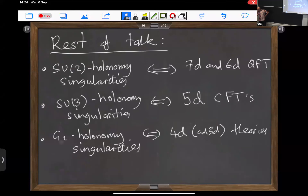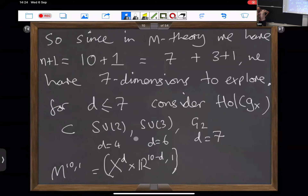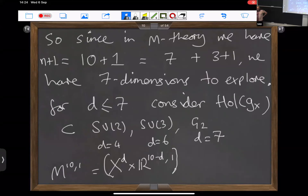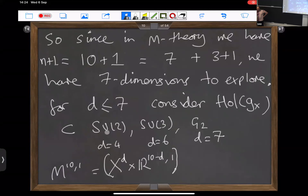Since we only have these possibilities to consider — SU(2) holonomy, SU(3) holonomy, and G2 — that's how I'm going to organise the rest of the talk, into these three cases. That will give rise, in M-theory, to 7D theories, 5D theories, and 4D theories respectively.